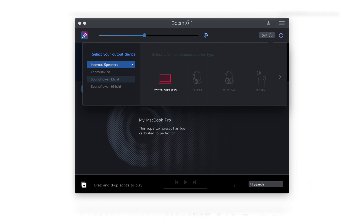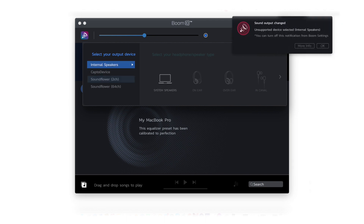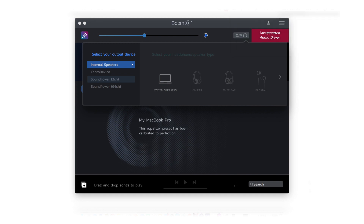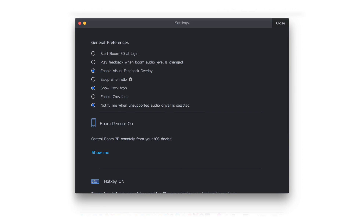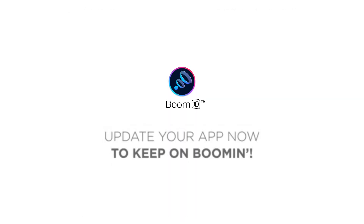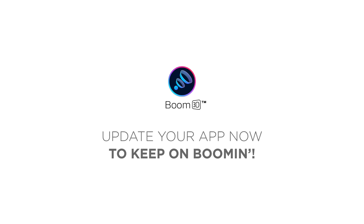Besides this, Boom 3D will now display a notification to alert you whenever an unsupported audio driver is selected. However, if you want to hide this notification, go to the Boom settings and select the option 'Notify me when unsupported audio driver is selected.' Update your app now to keep on booming!